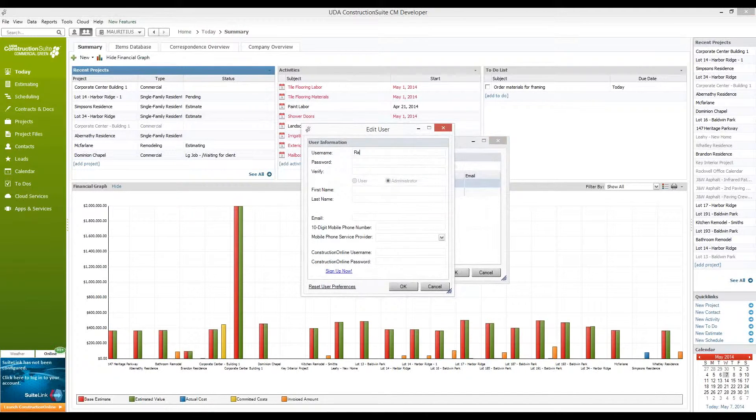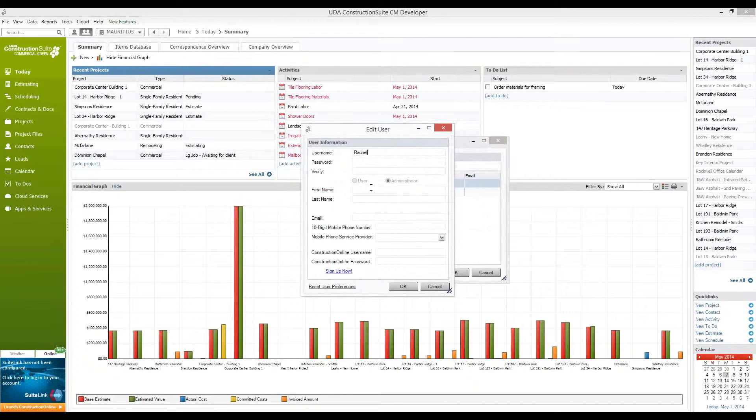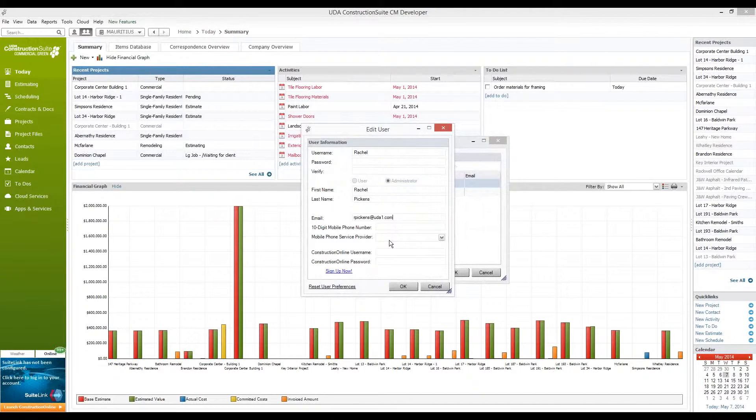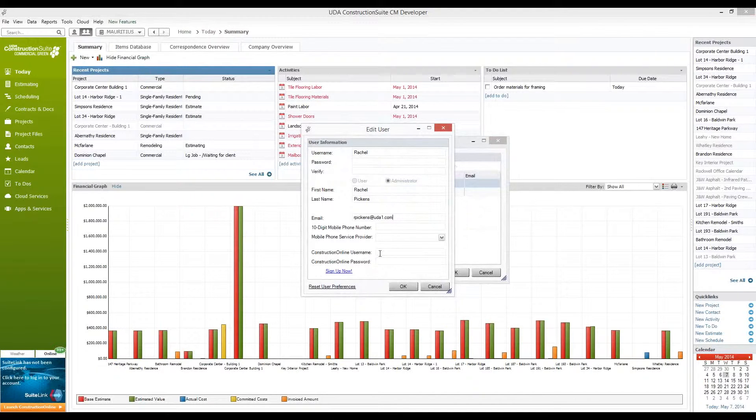For example, I'm going to change my username to my first name. Here I can set my password, determine whether or not I'm a user administrator, and include any additional details. You'll also be able to insert an email address and phone number for text messaging for your Construction Suite if you have our Total Care Membership Service. This is also where you can link your Construction Online accounts for specific users.